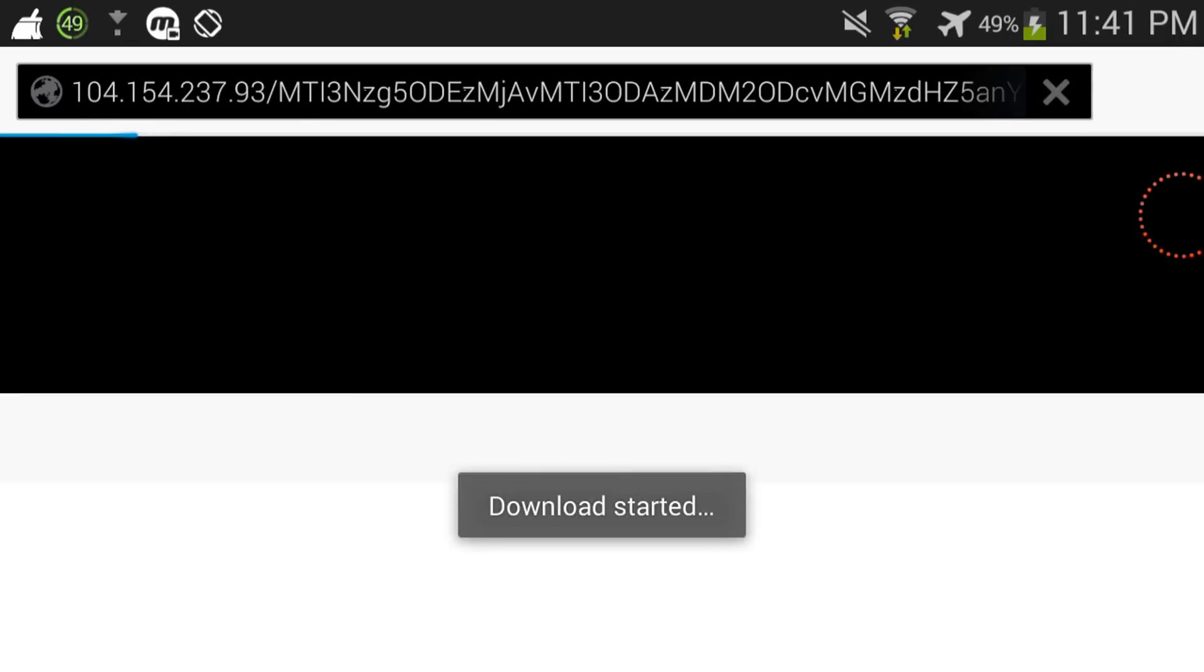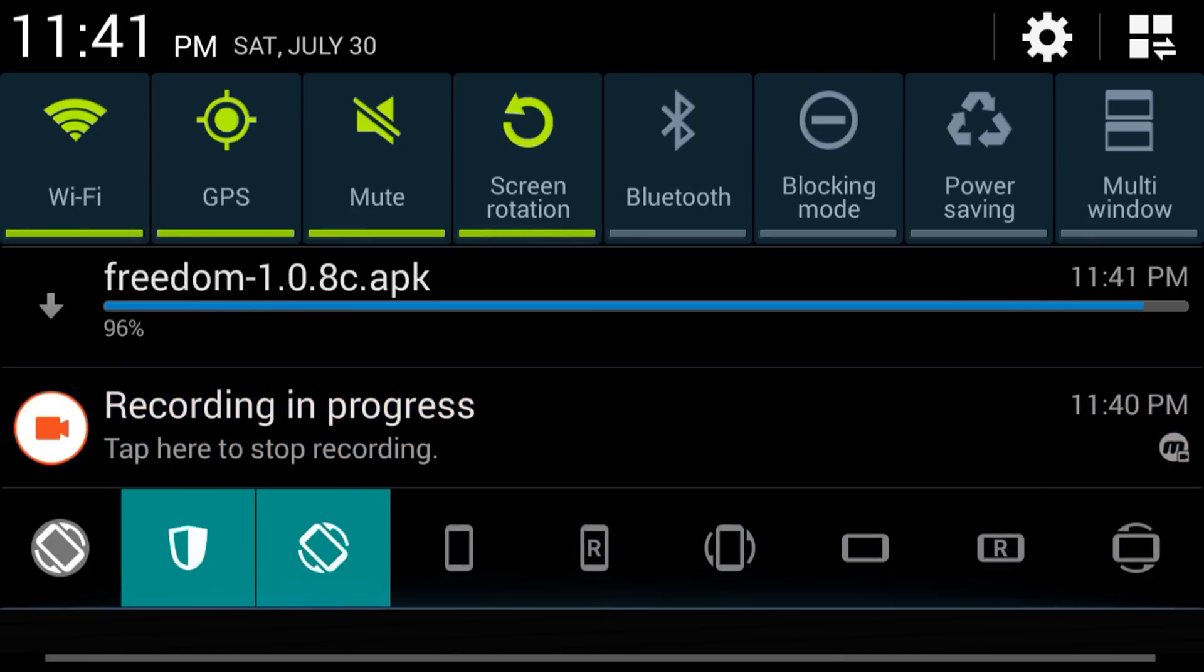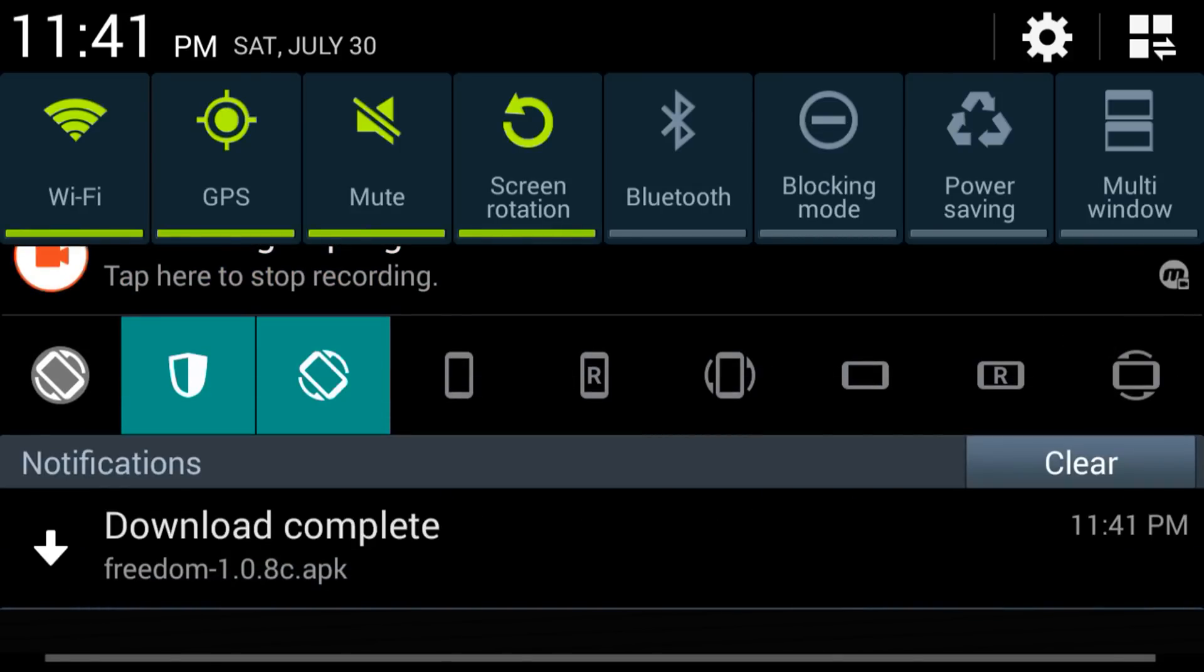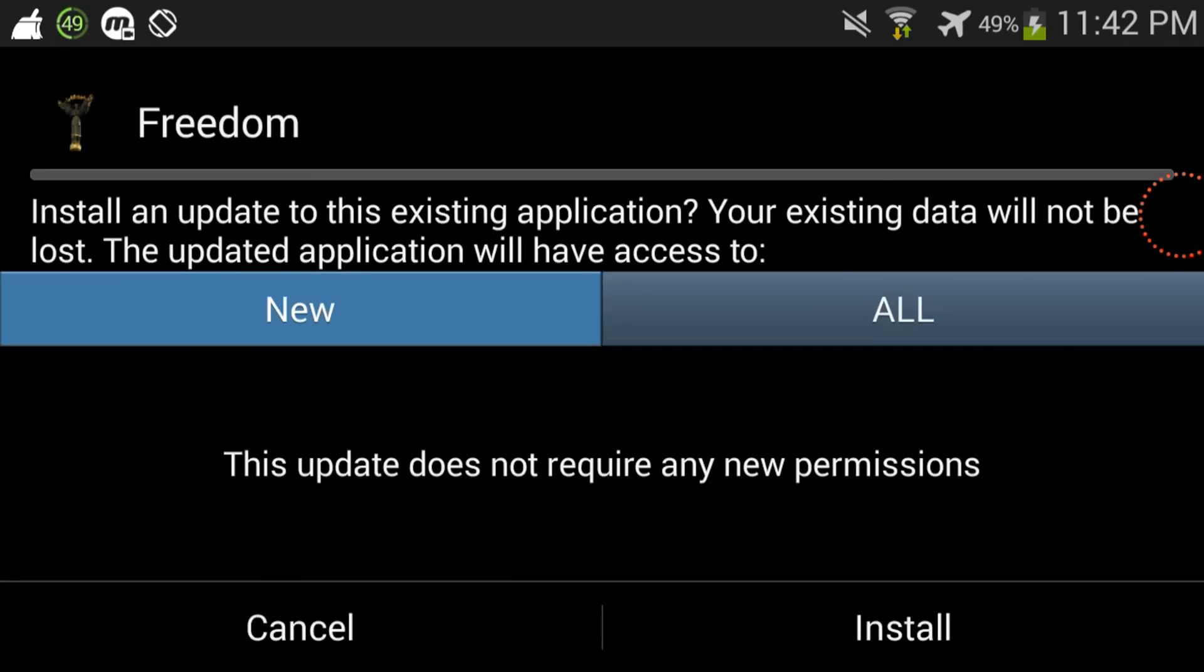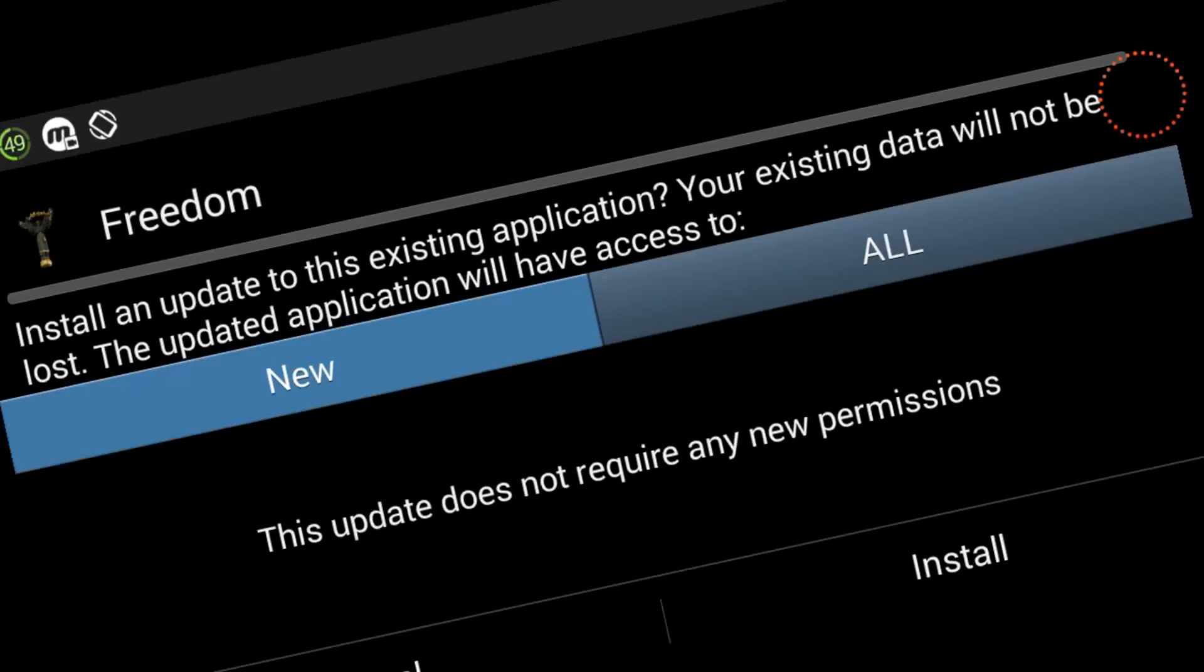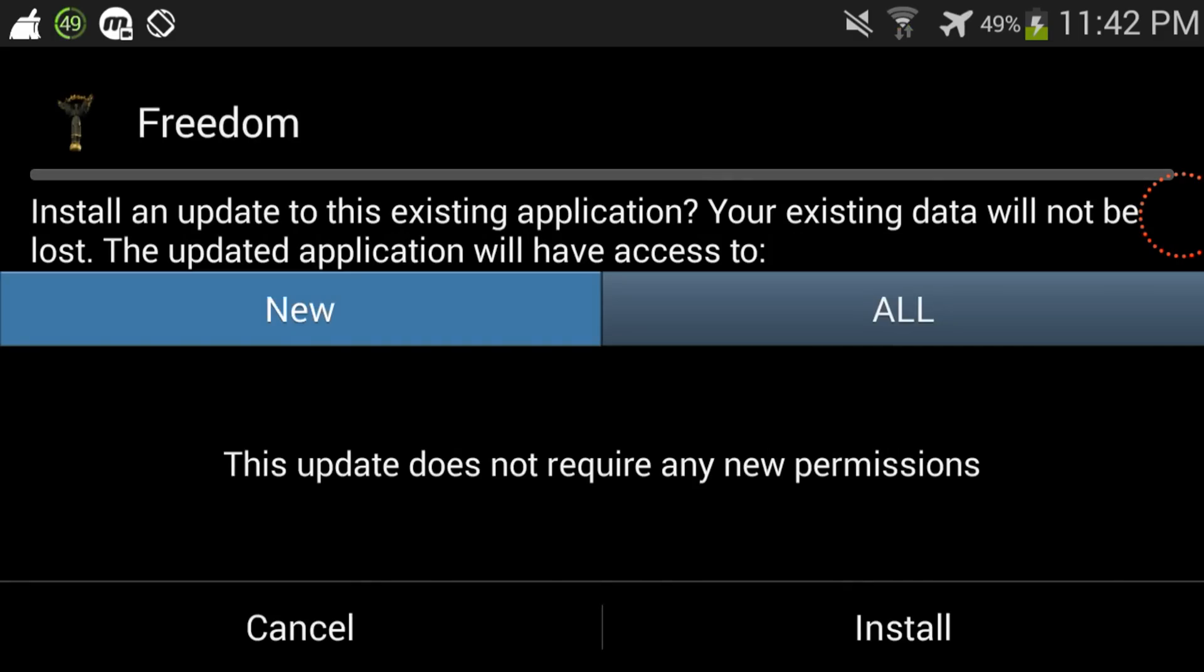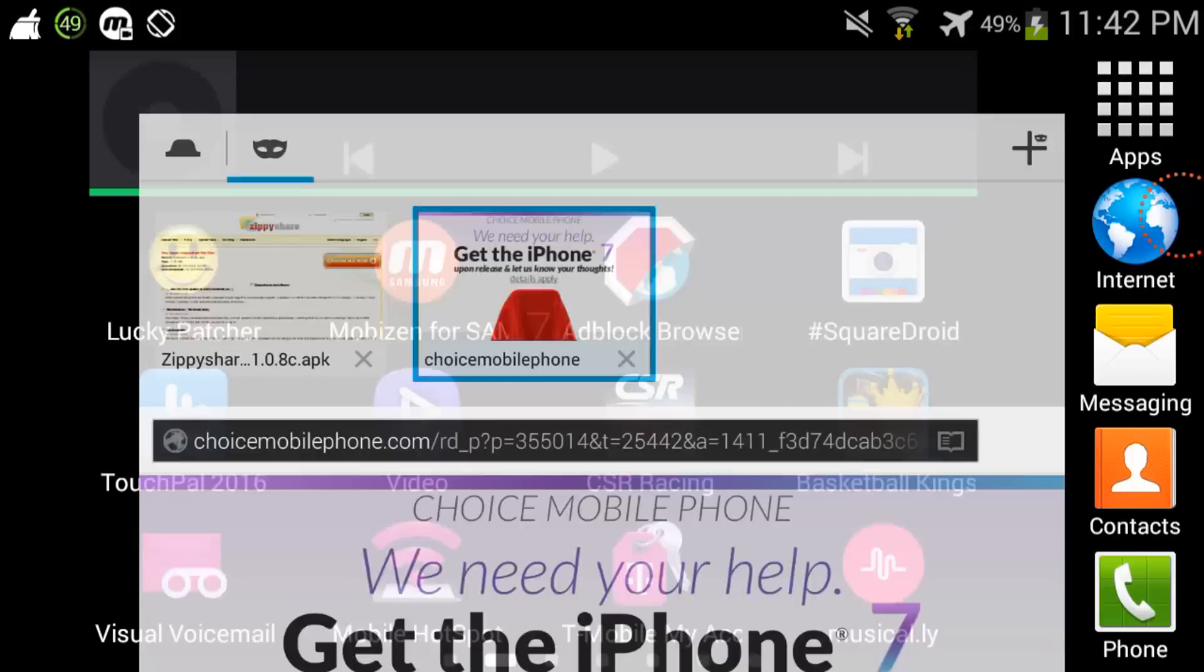So here's the Freedom APK and it says install. Now it says installing, update to this app, but I will actually not be doing that since I already have it installed, so I'm gonna cancel that.